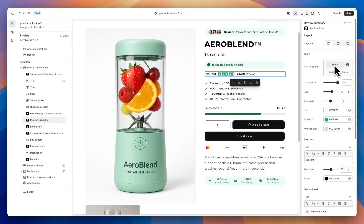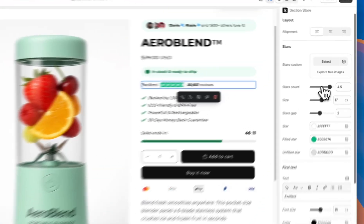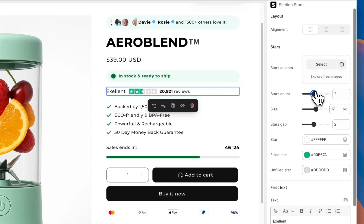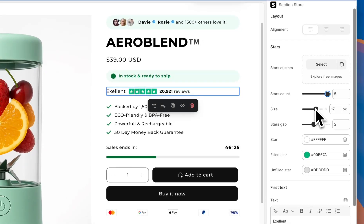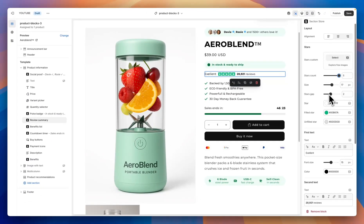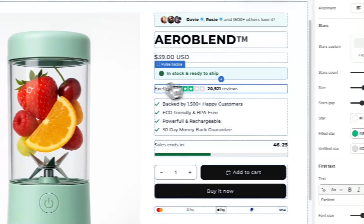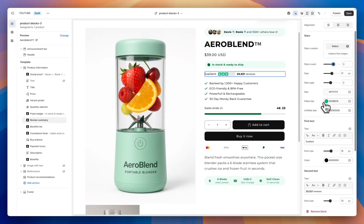We then have a custom stars icon. If you don't like the default stars icon and want to upload your own that matches better with your brand, you can upload an image here and it will replace these stars. Next we have a stars count so you can choose what the rating is going to be — how many stars are filled out, for example two and a half — and you can change this all the way up to five. We have the size you can adjust, and the gap between the stars, which is particularly relevant if you're using a custom image.